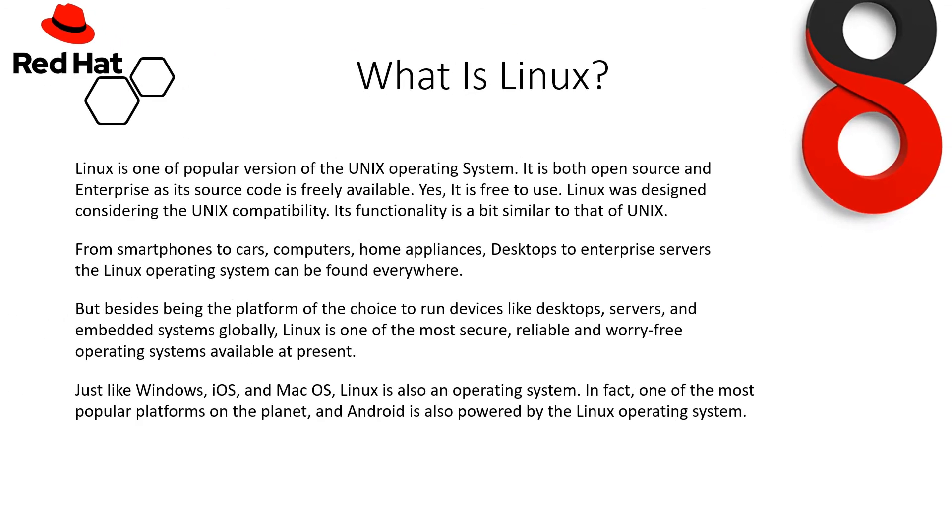Let's continue with the basic and most popular question: What is Linux? Linux is one of the popular versions of the Unix operating system. It is both open source and enterprise, as its source code is freely available. Yes, it is free to use, and Linux was designed considering Unix compatibility.